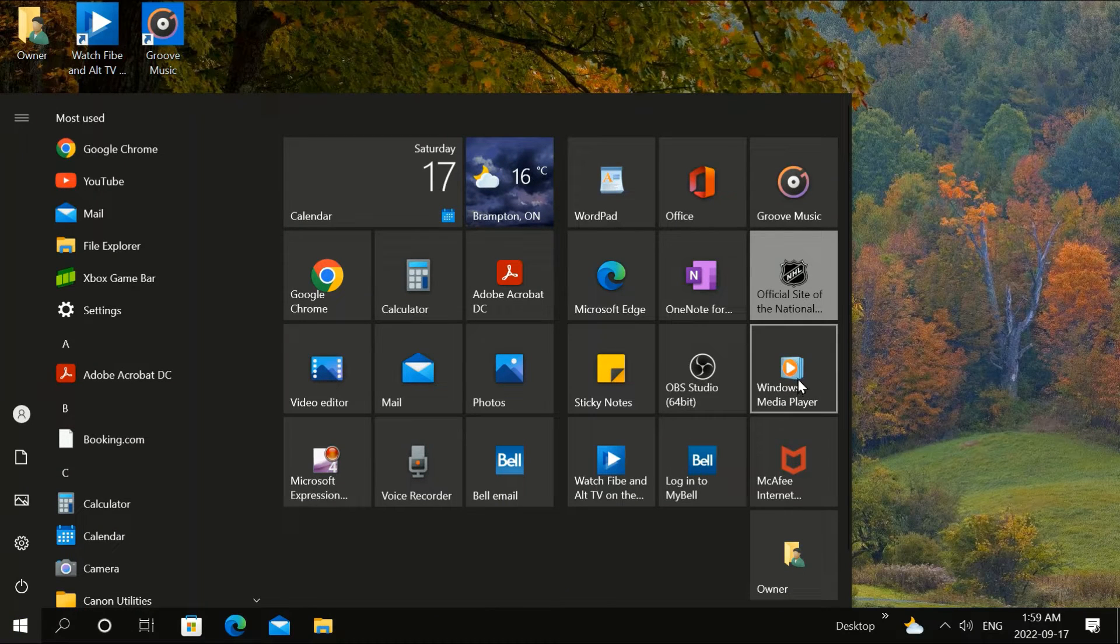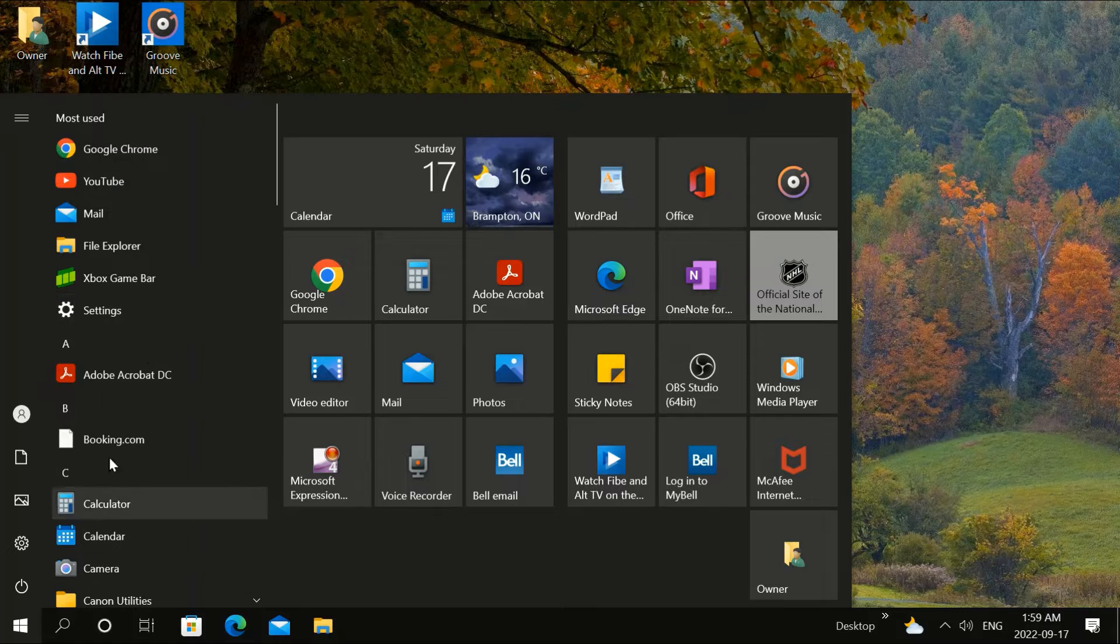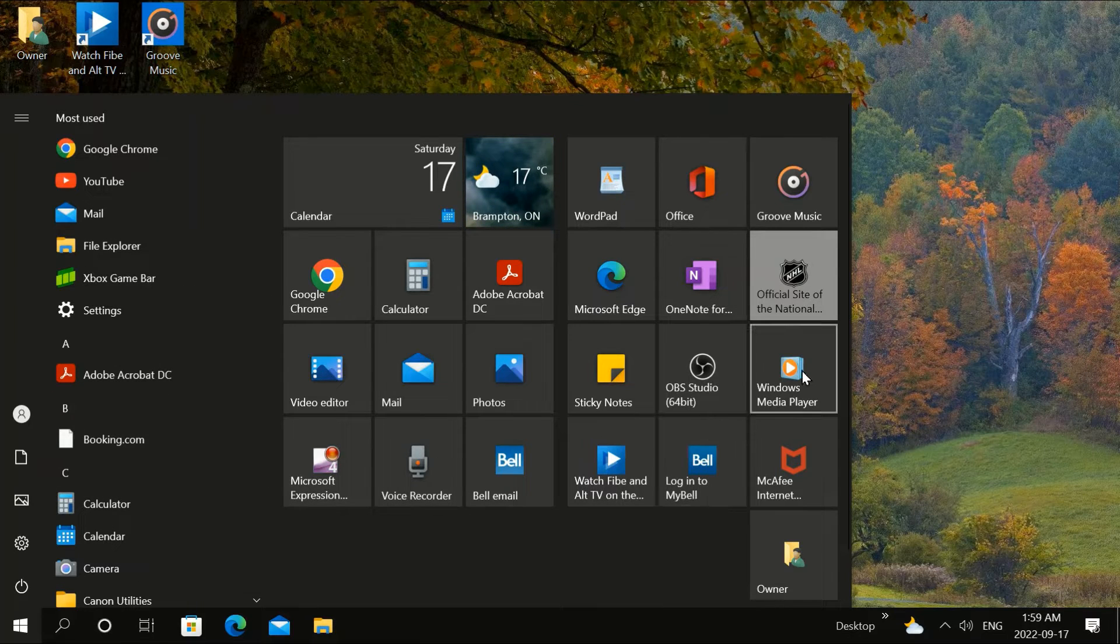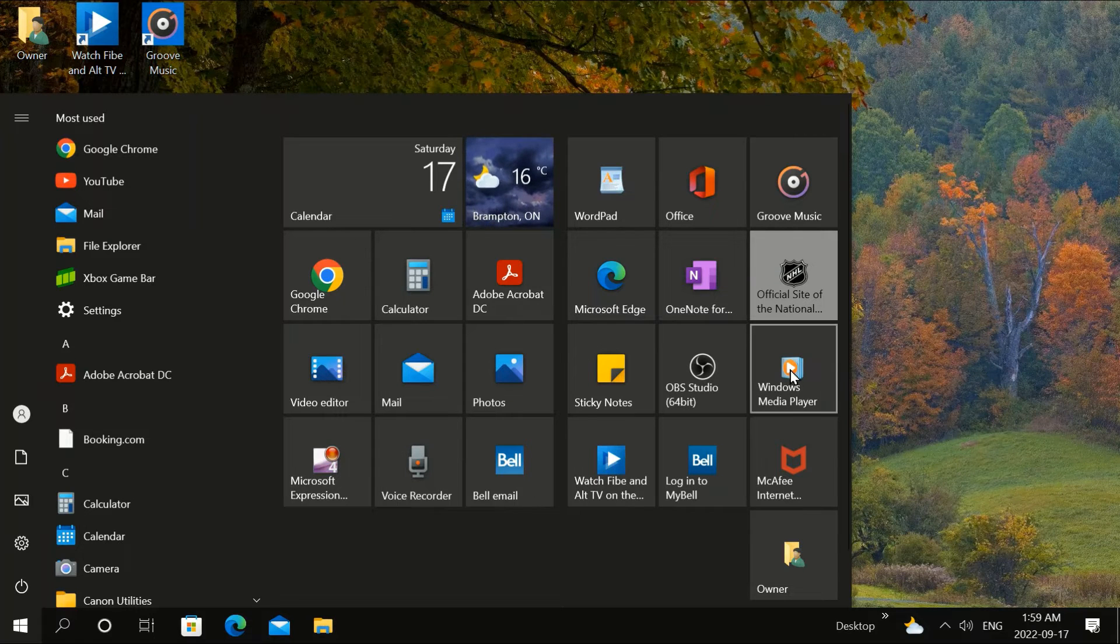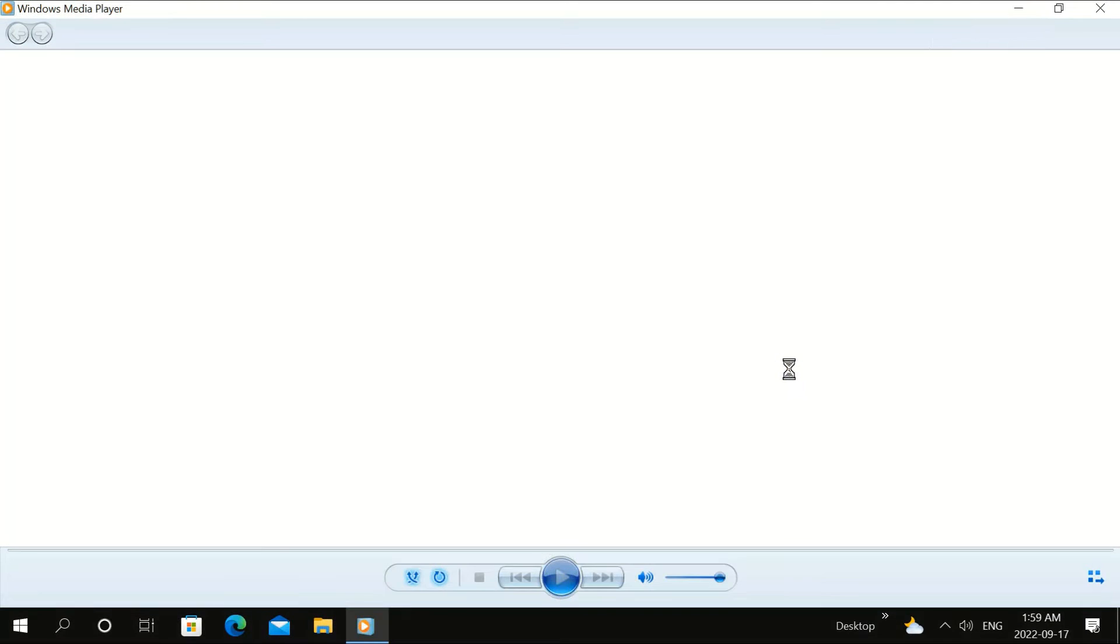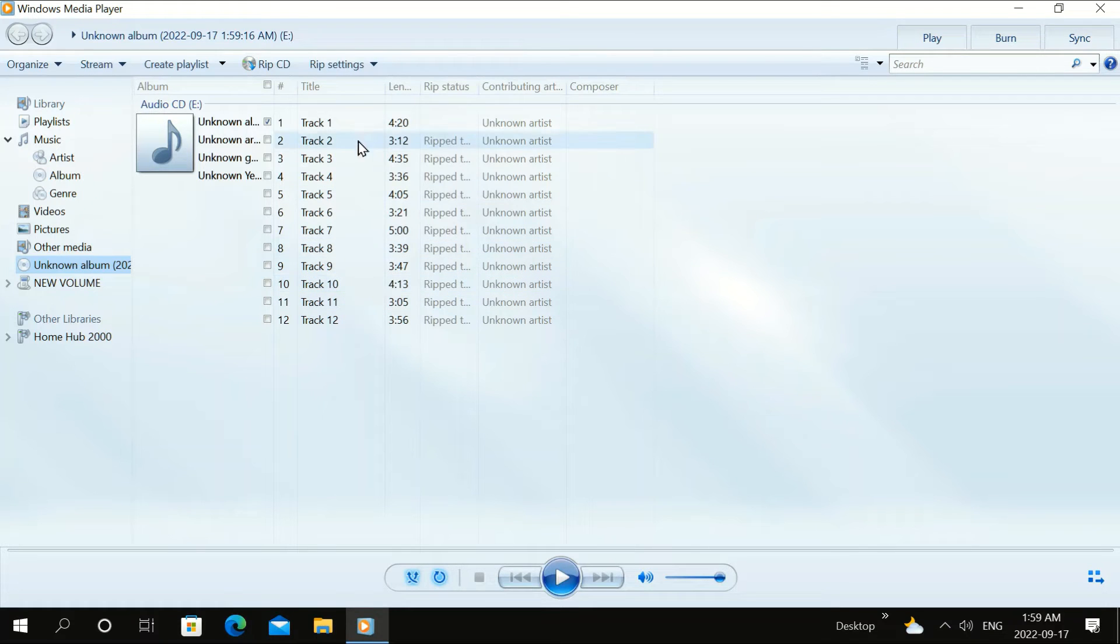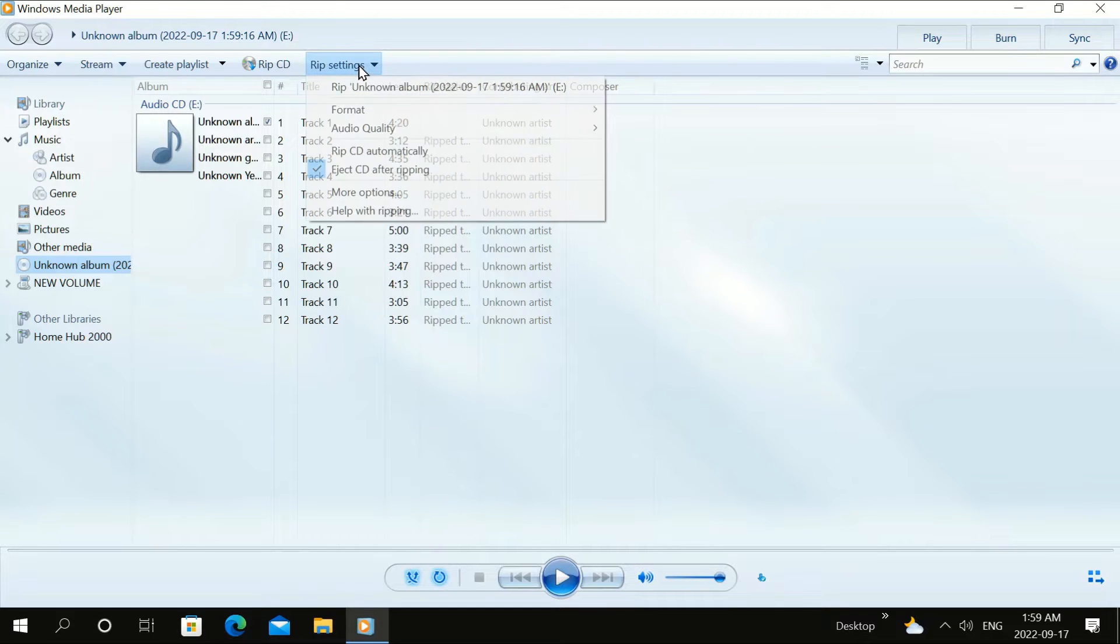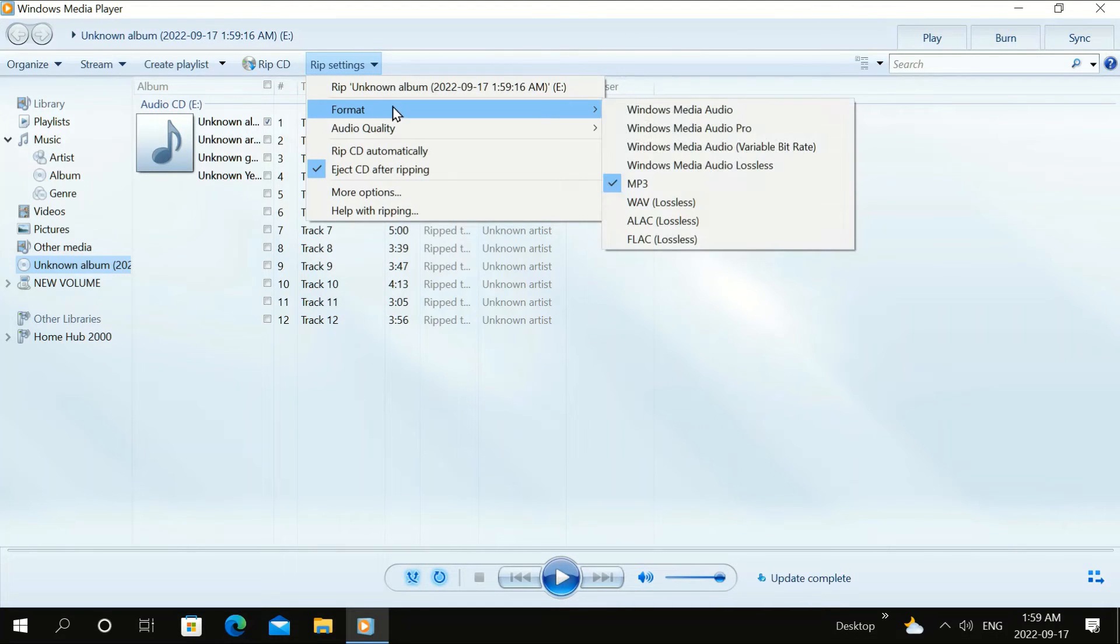We're going to use Windows Media Player. You can also look in this menu here for it. I have it here. We're going to go to Settings.